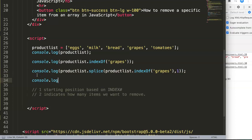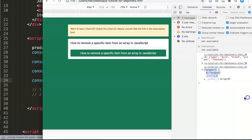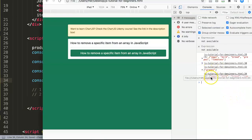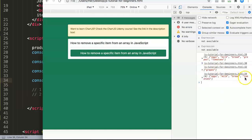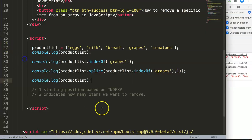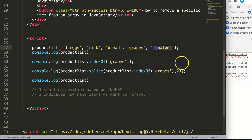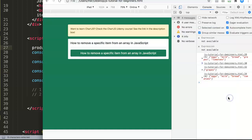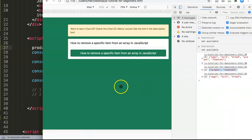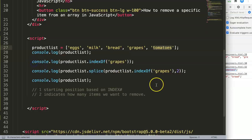If we do console.log and show our new product list, save and refresh, you can see we removed the grapes which was somewhere between bread and tomatoes. If we would adjust this and put in here two, we are going to delete two items, which is grapes and tomatoes. You can see now there's three items here and these other two have been removed.